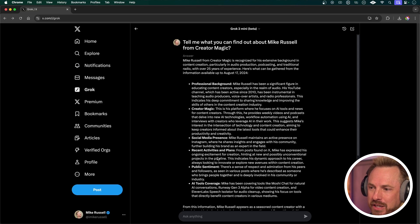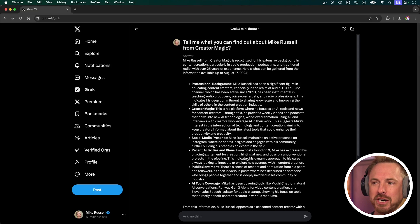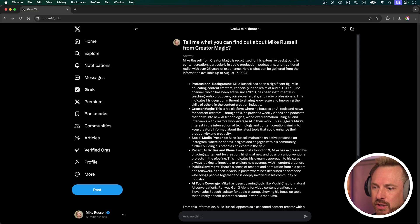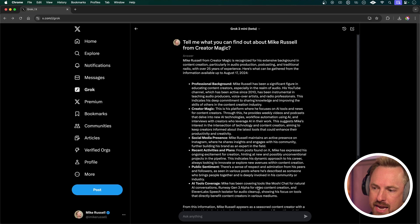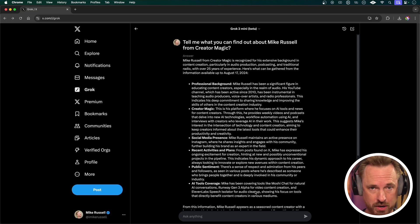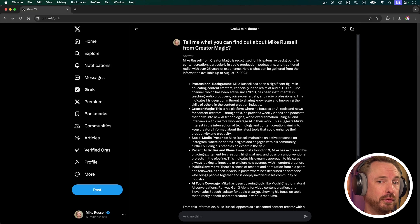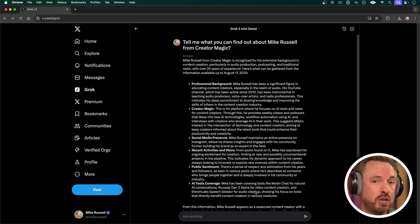Recent activities and plans: I've expressed ongoing excitement for creation, and some unconventional projects in the pipeline. Public sentiment: there's a sense of respect and admiration from peers and followers — that's really nice of Grok to say. It also goes on to talk about my recent AI tool coverage like Moshi Chat, Runway Gen 3, and ElevenLabs speech, which are absolutely the tools I've been talking about. So about 95% of that is accurate — just the Instagram thing wasn't quite right — but it's a good way to get a broader overview of someone you've just met or are about to meet.